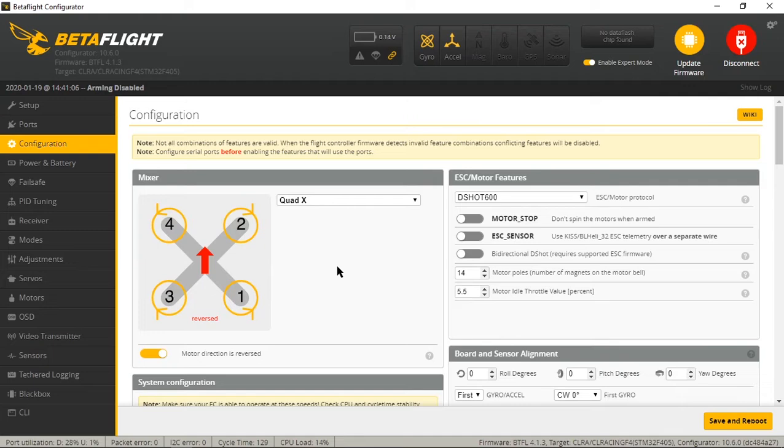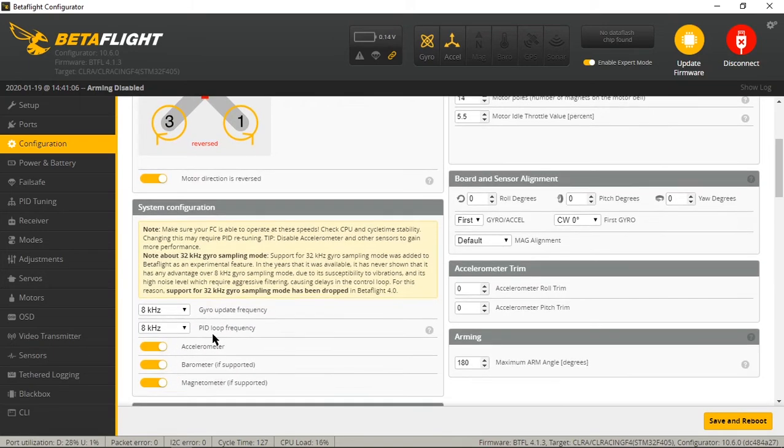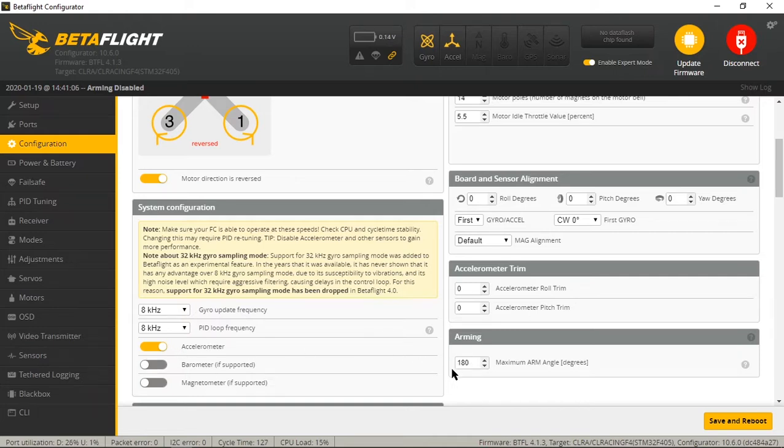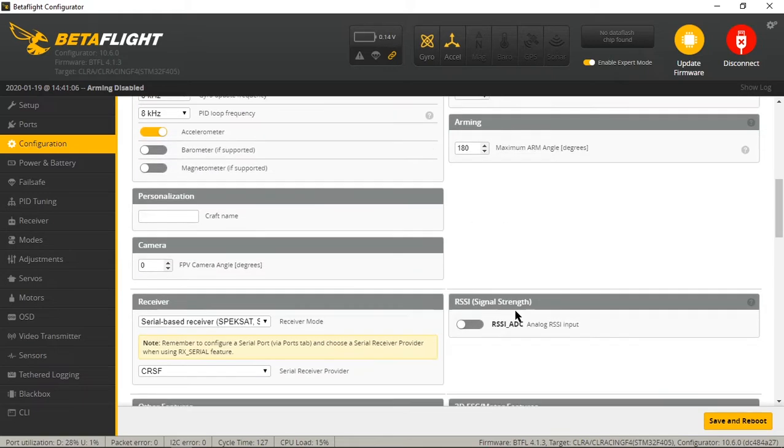Configuration. This is how I would set up a quad on 4.0 or previous. I run DSHOT 600, 8K, 8K, accelerometer on. Set max angle to 180 for your arm so that we can run turtle mode.